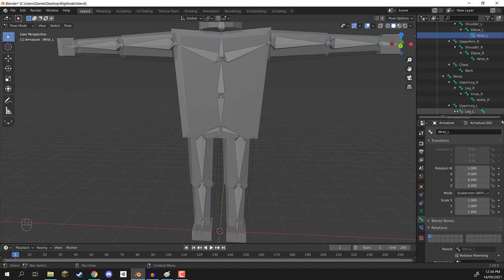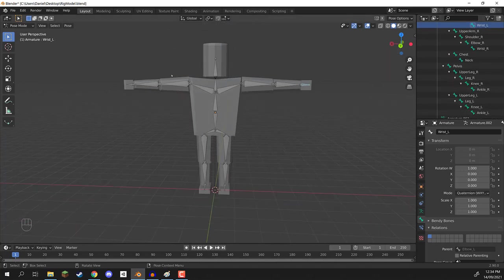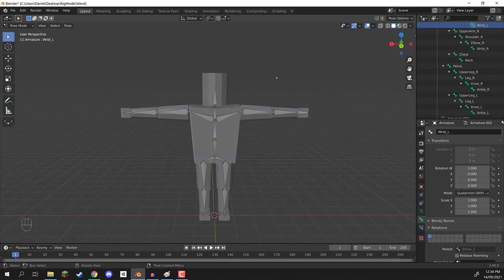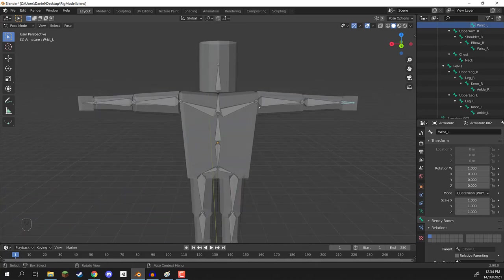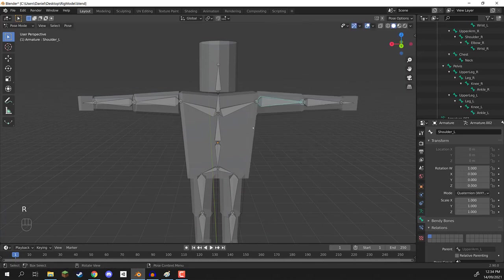From here, what we can do is a number of things. If you're happy with your model, you can go ahead, export it, and add it to whatever software you're using. But as you can see, with the rotations on the arms it is a bit weird on the upper body, so what we're going to do is modify the weight painting. That is something we're going to be looking at in the next lesson. So I'll see you all then.